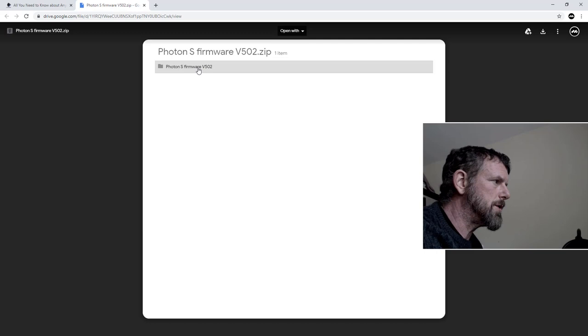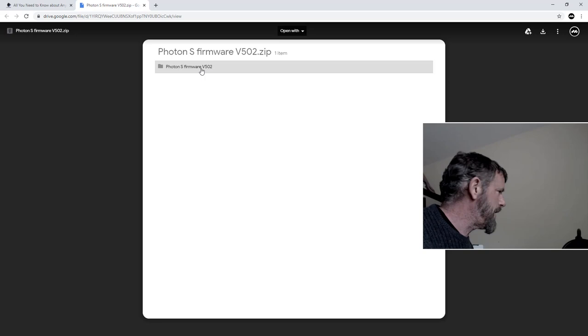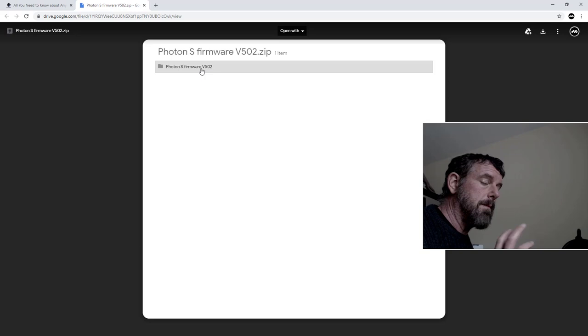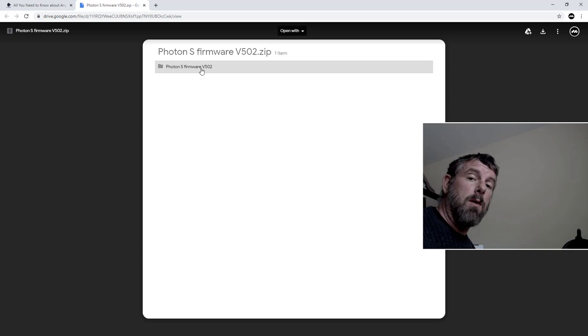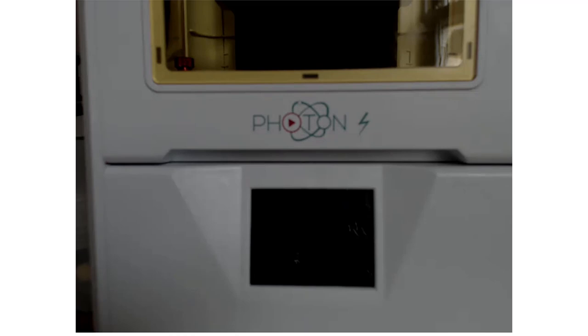We're going to jump onto the Photon and I'm going to have a close-up of the screen so you can check your firmware version. You need a clean USB stick. Let's check the firmware version - mine's going to be up to date, yours probably won't. Then you can decide whether to upgrade it. I'll take you through downloading this file and putting it on your stick. I'm going to pause while I get the camera positioned on the Photon screen.